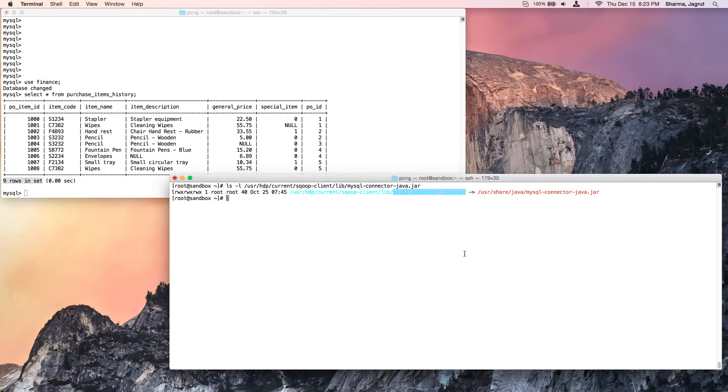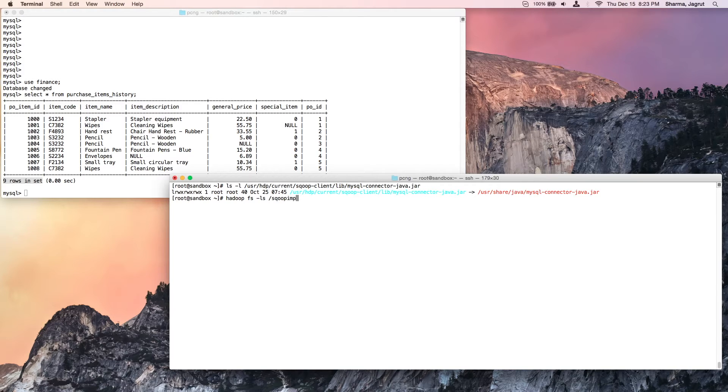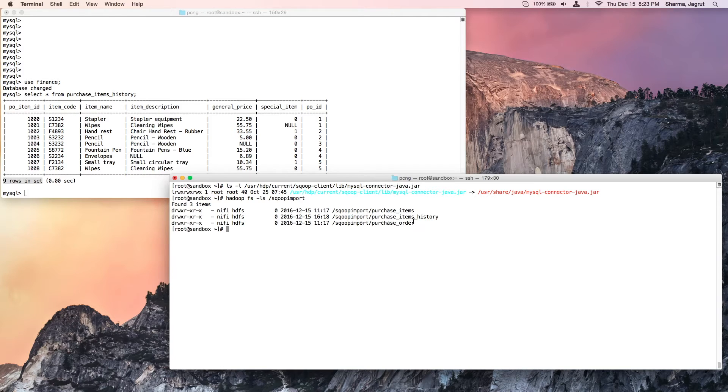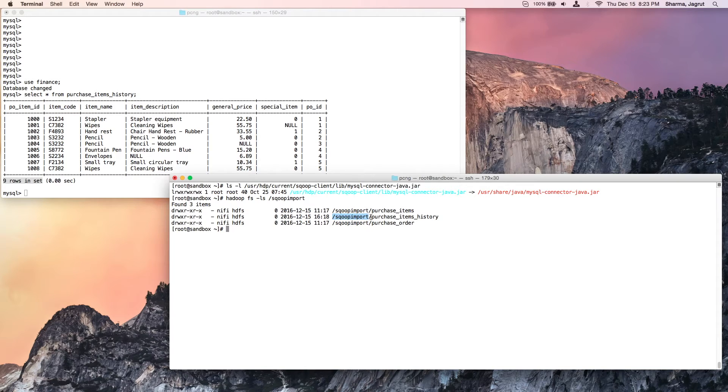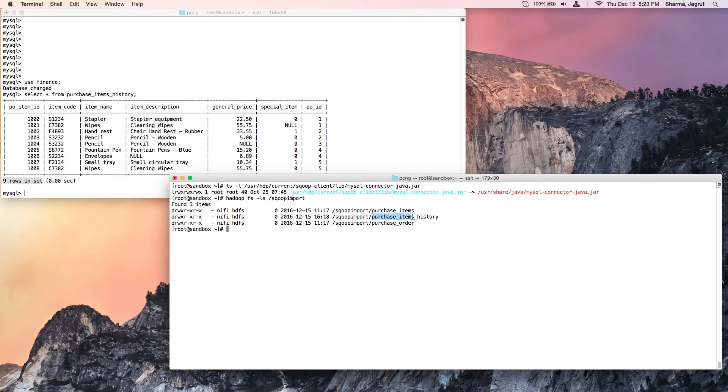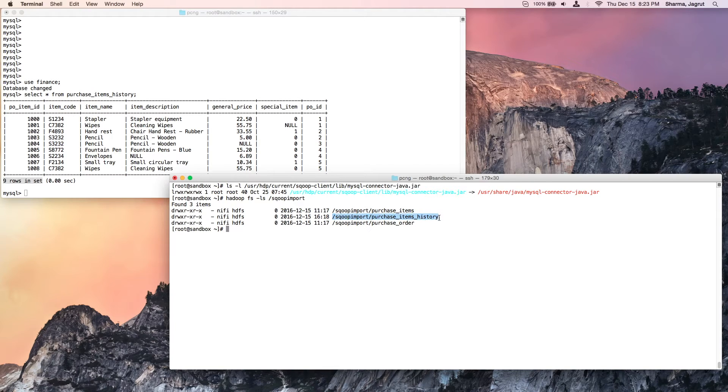The third check is for the HDFS landing directory. I want to ensure that it is available and can be written to. So I verify that the directory, the top-level directory scoop_import, exists. For the purposes of this full load, I'm going to write it in a sub-directory. We note the location of this HDFS directory because we will use this for configuring the feed.